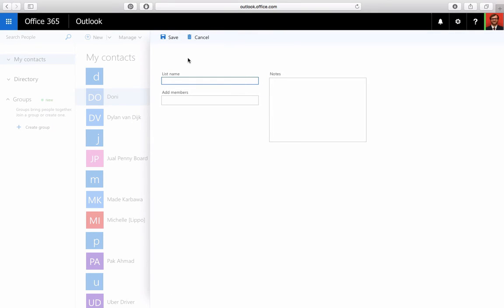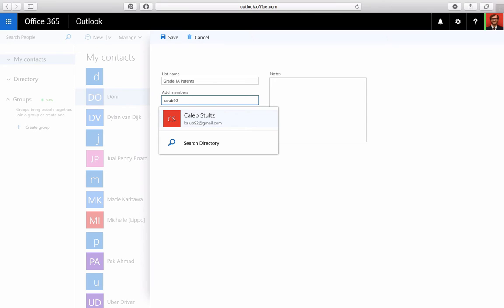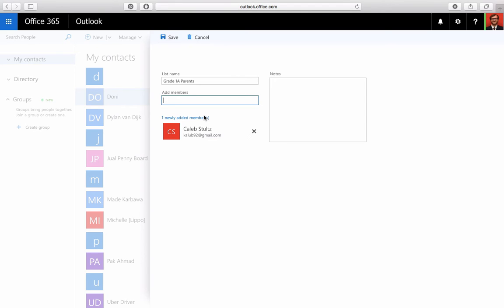Give it a name. I'm going to name mine Grade 1A Parents, and then I'm just going to add some random emails like my personal email, my dad's email.